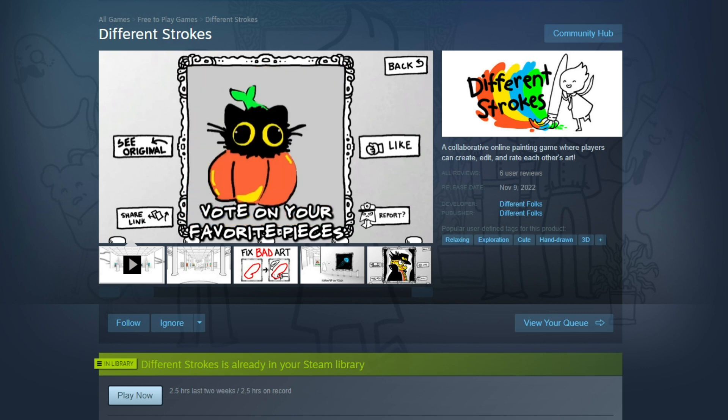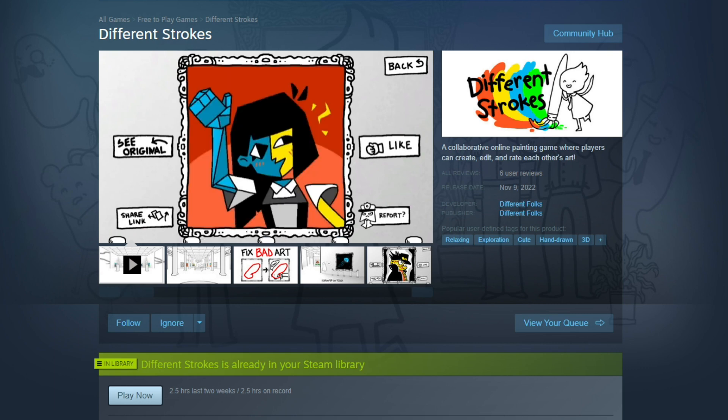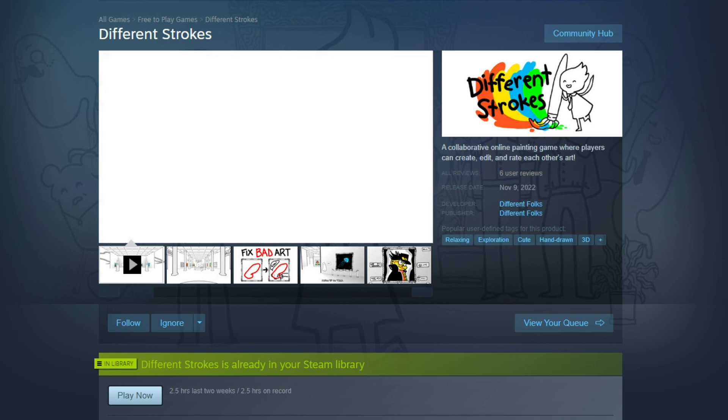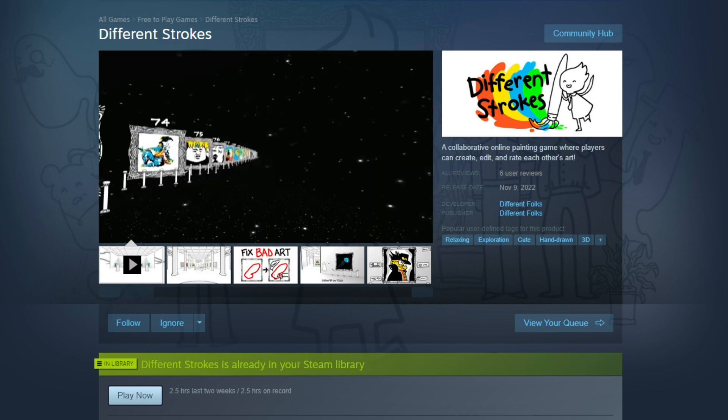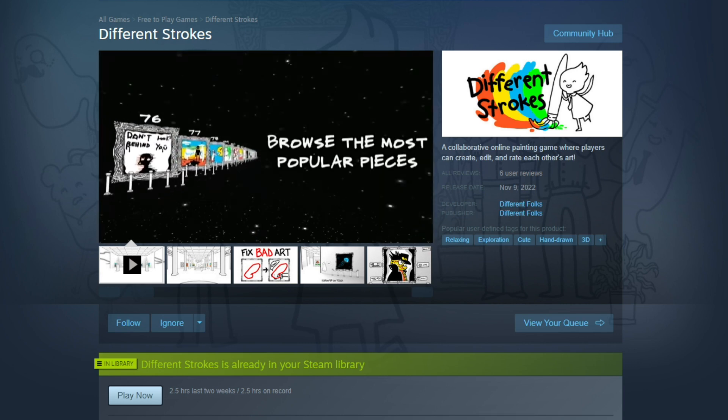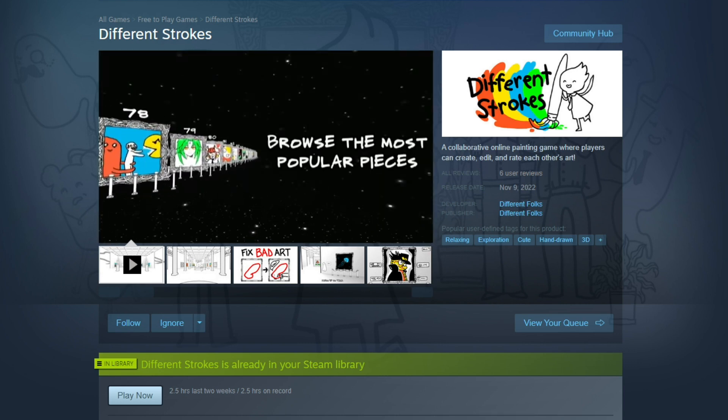And I came across this game that launched late last night, I do believe, called Different Strokes.